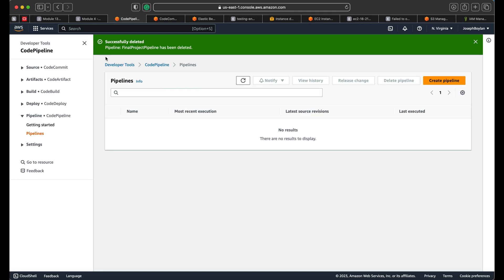We're doing a mix of both today. We've already created the individual resources manually. I'll show you how to run them automatically through a script via the AWS CLI tool, and then how to write a script to create the entire pipeline based off the three resources. That JSON template will be reusable.